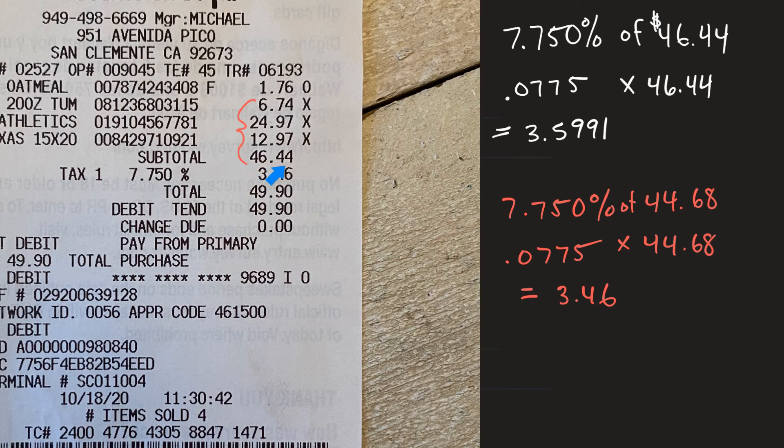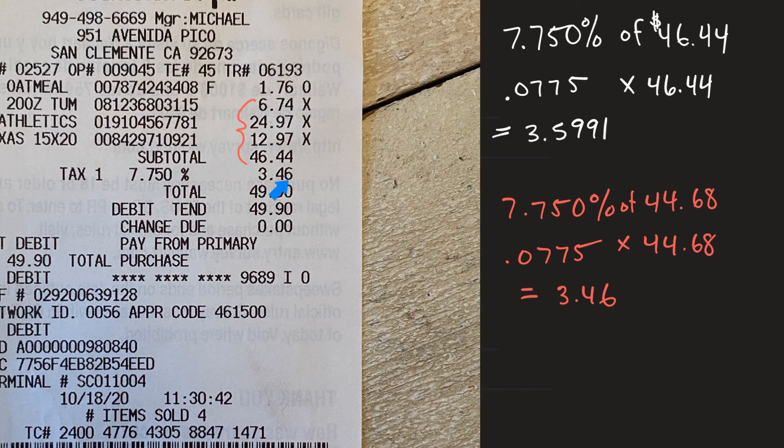And then the total that you get is going to be the $46.44 plus $3.46 to arrive at $49.90.